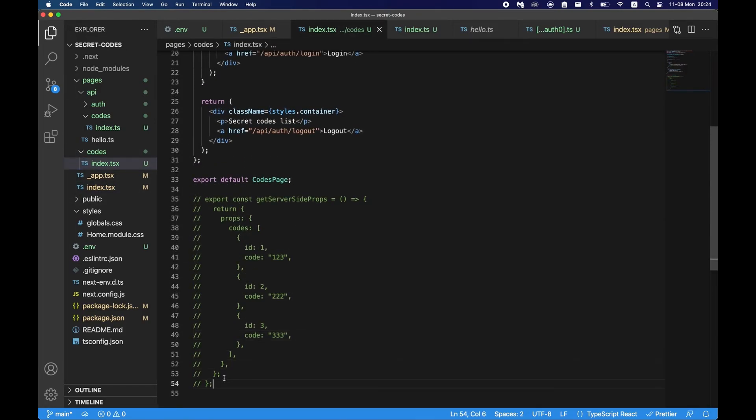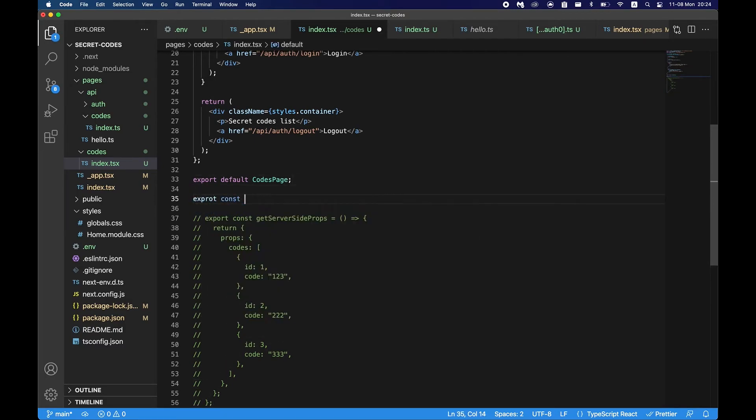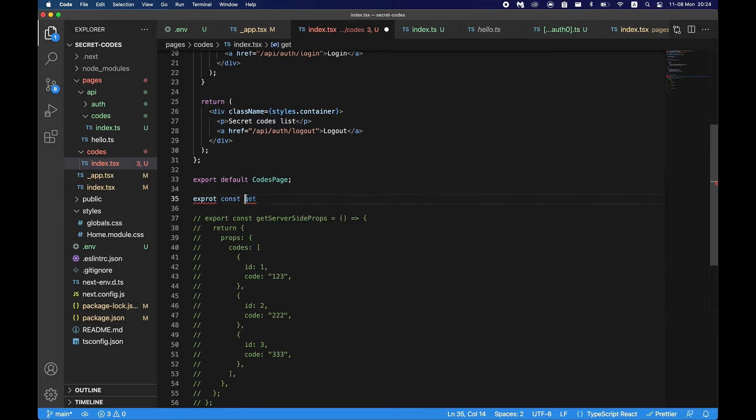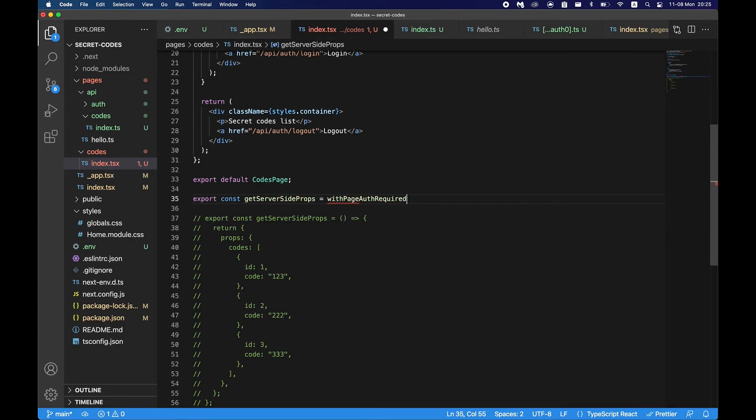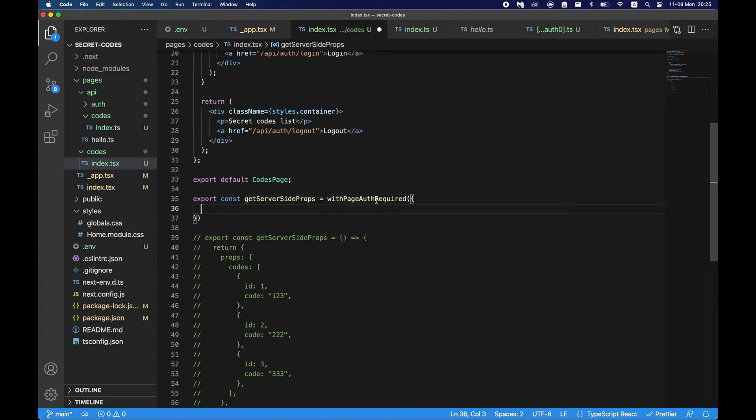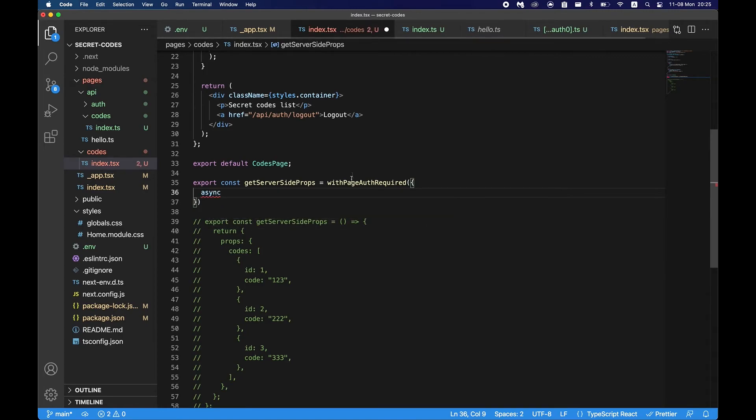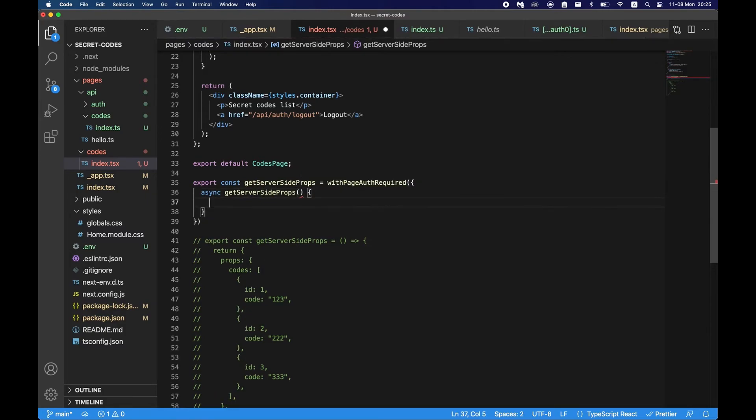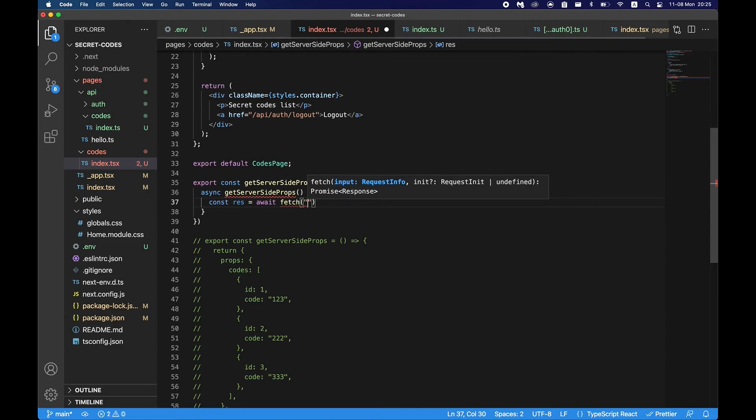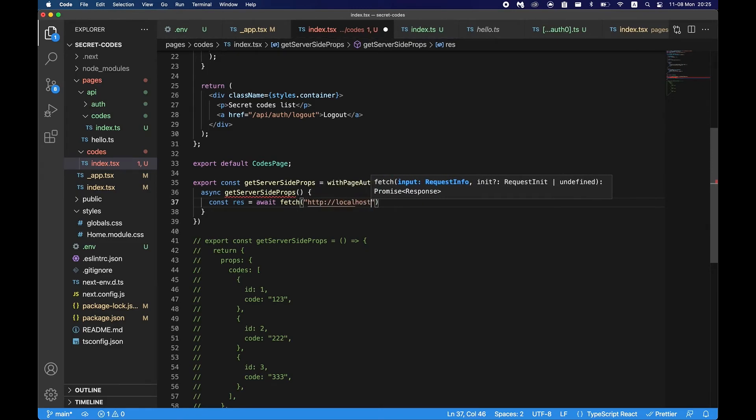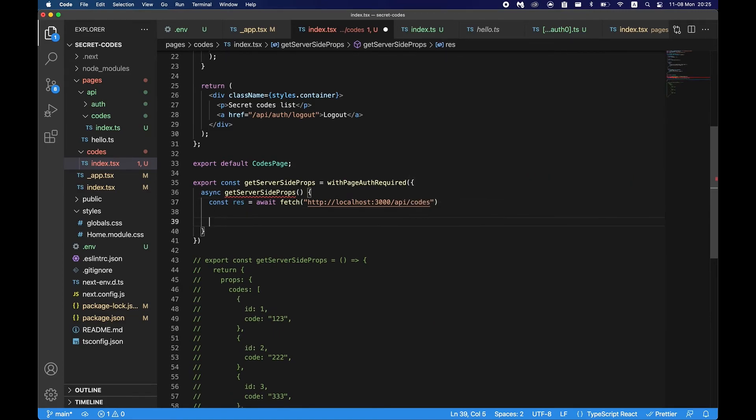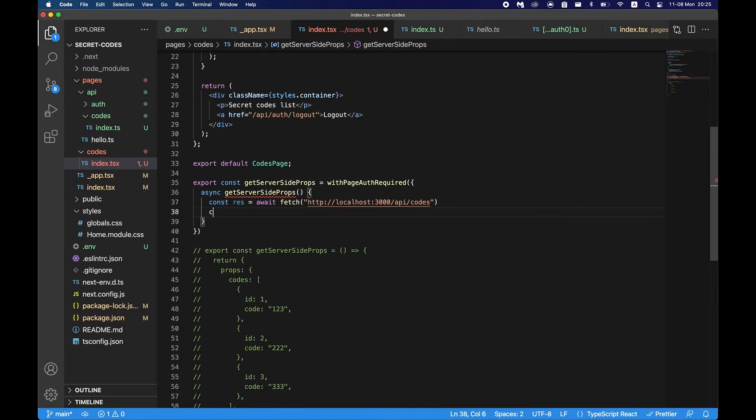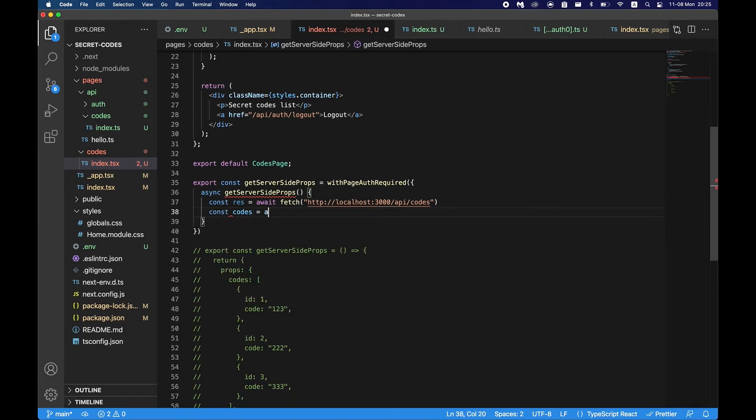Now we can also try fetching it in our codes page. We can go ahead and just do export const getServerSideProps and say withPageAuthRequired. This will also protect the page. And say async getServerSideProps and say const res await fetch http localhost 3000 api codes. And then we need the codes, await res.json.